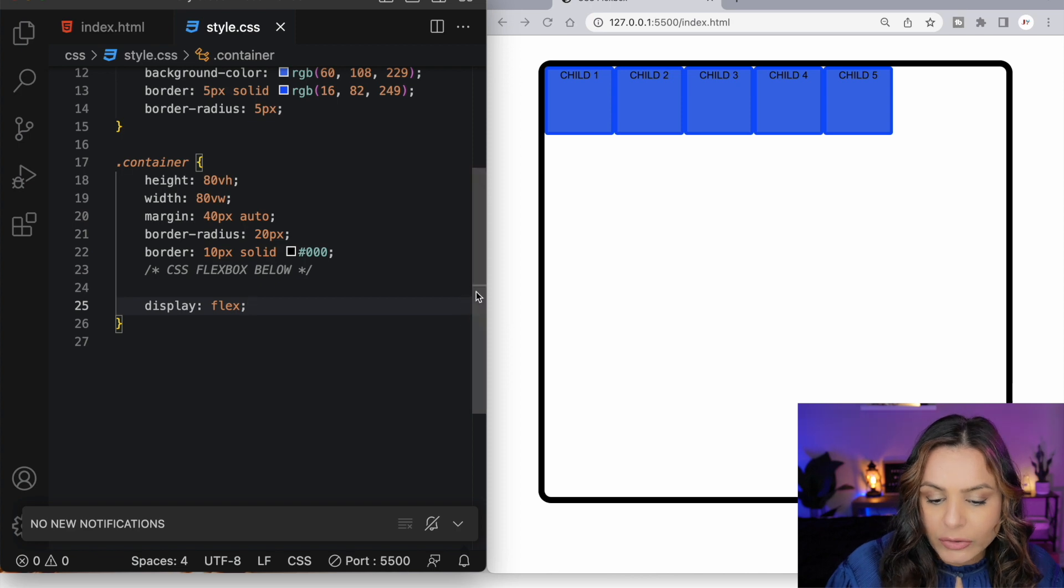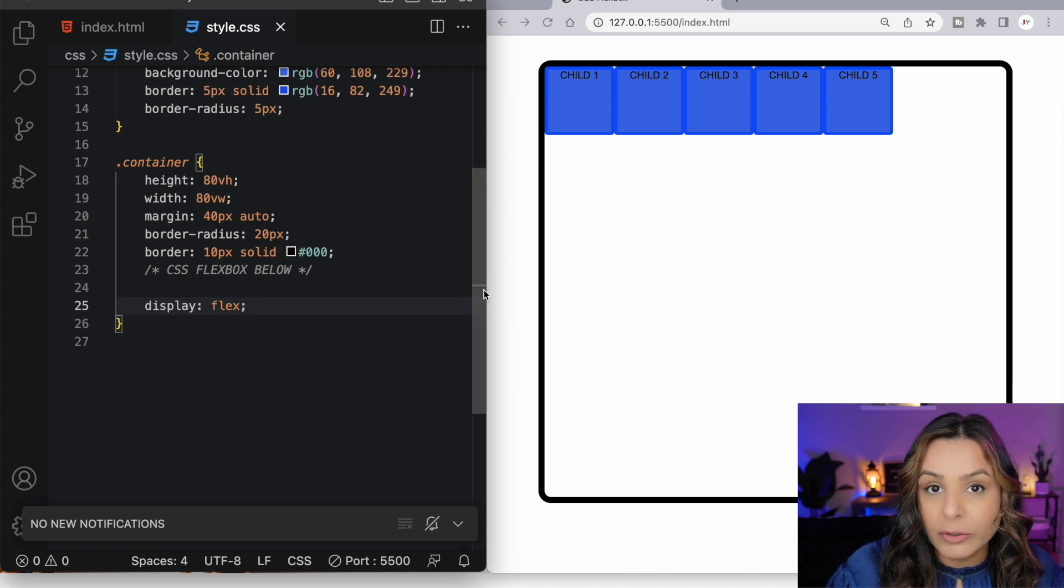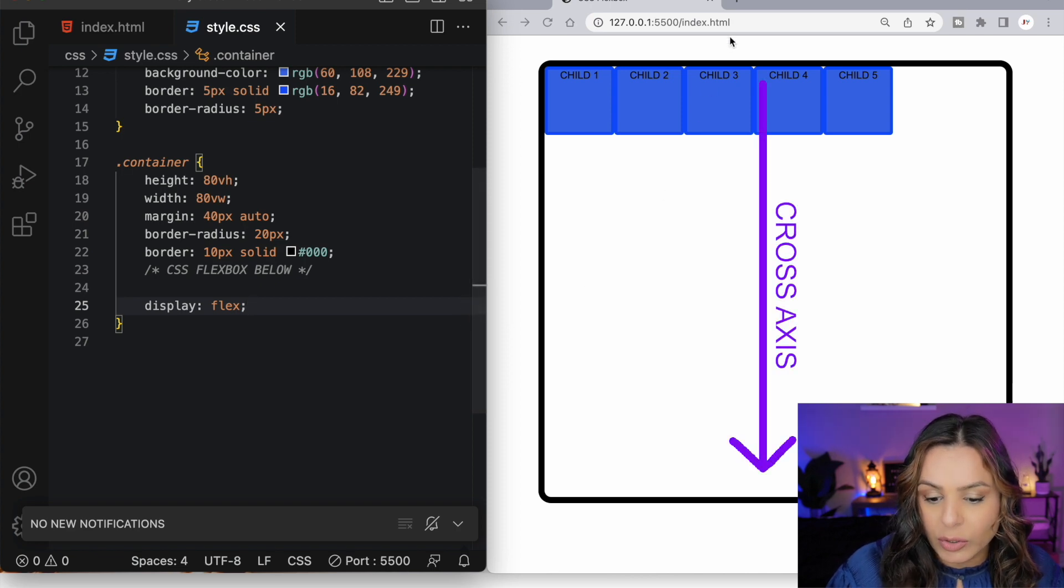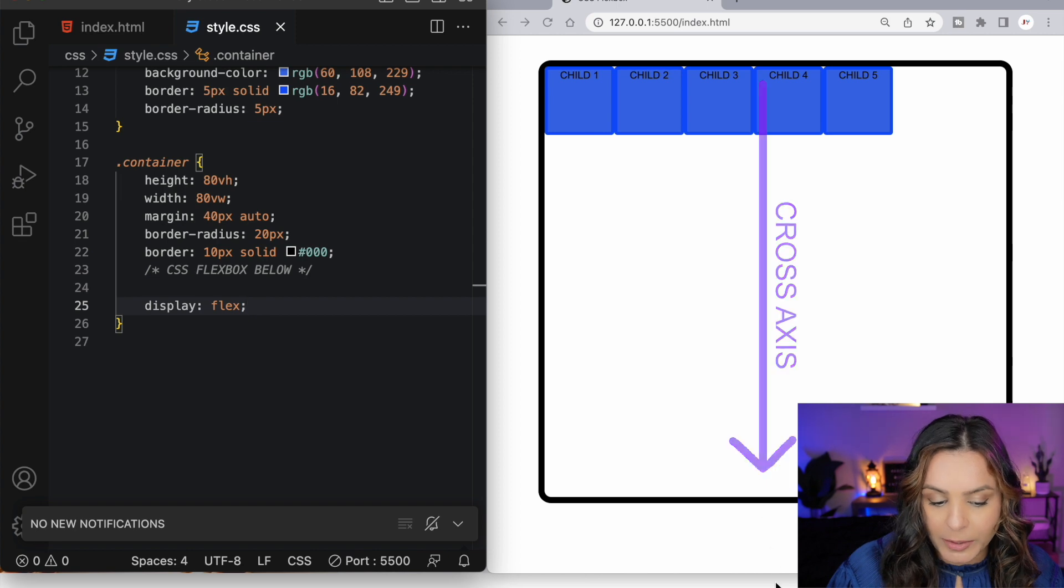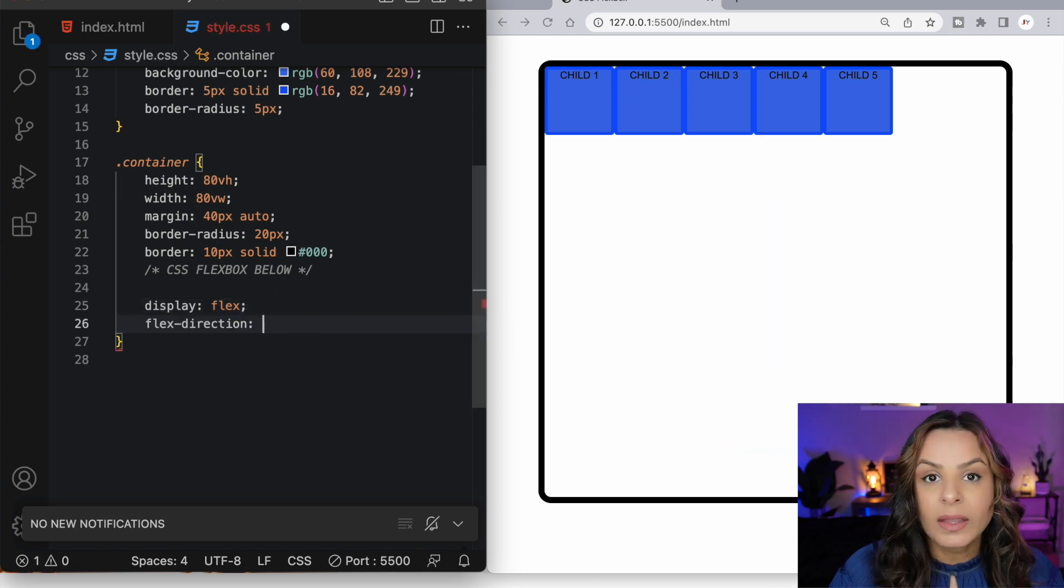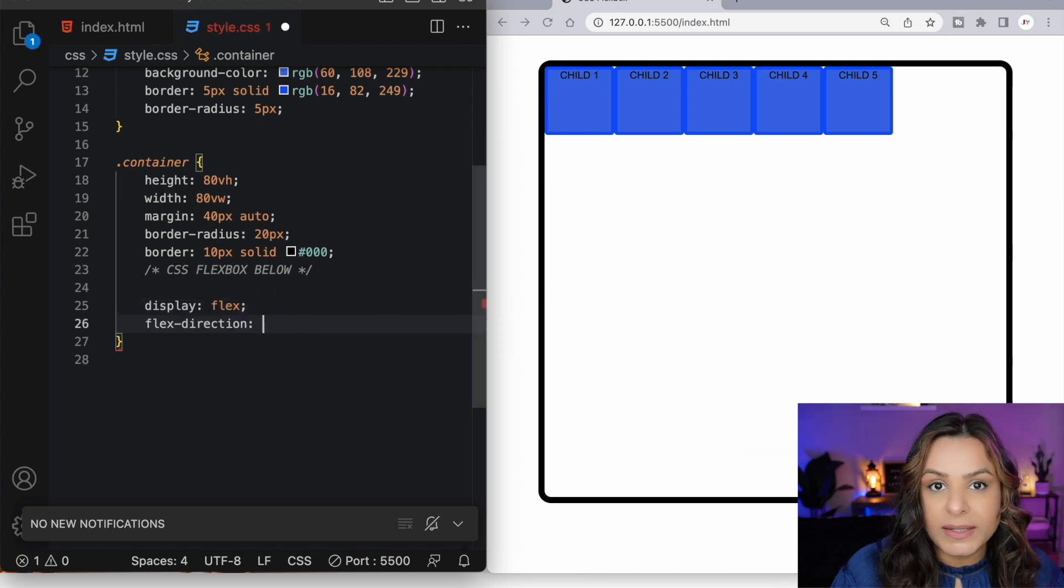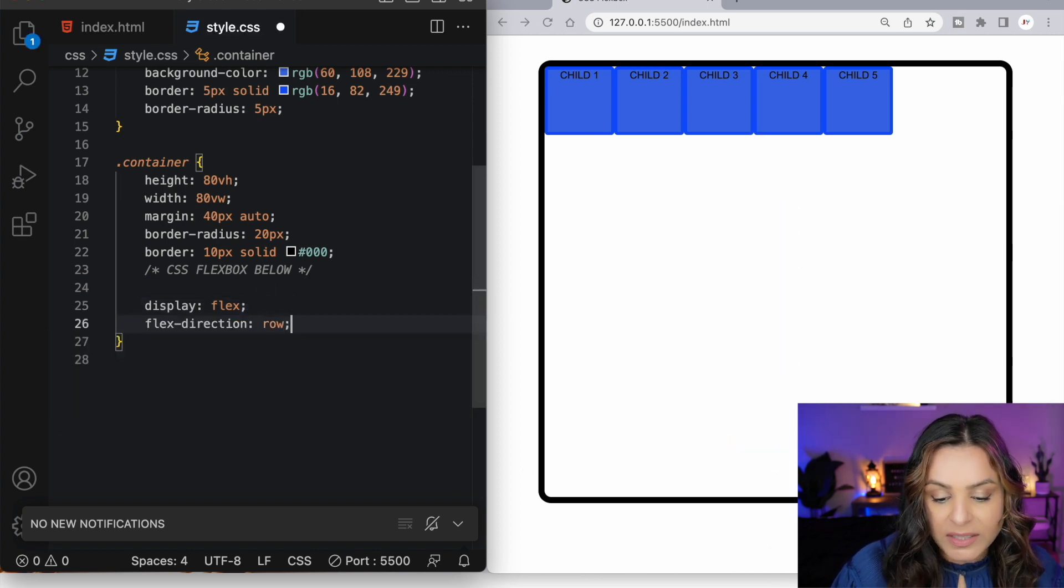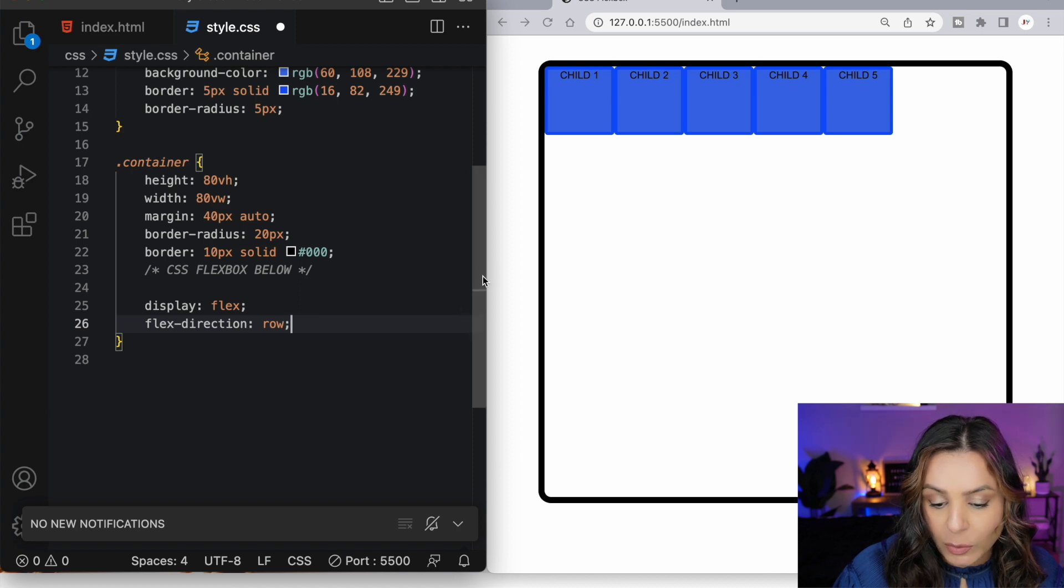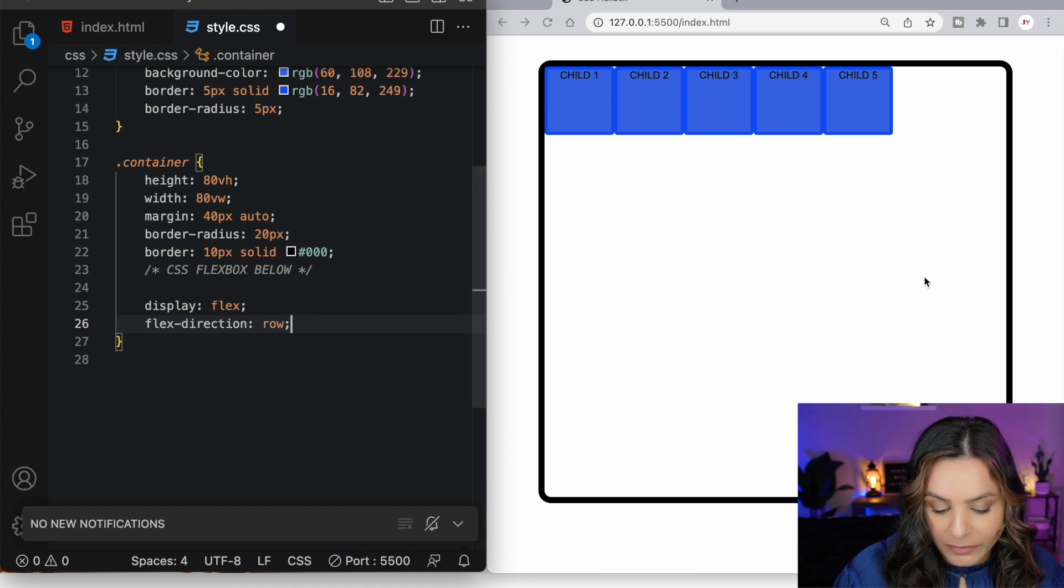It also creates a vertical axis or a cross axis that goes from the top to the bottom. Flex direction by default is set to row and this is what sets our main axis to be horizontal from left to right.